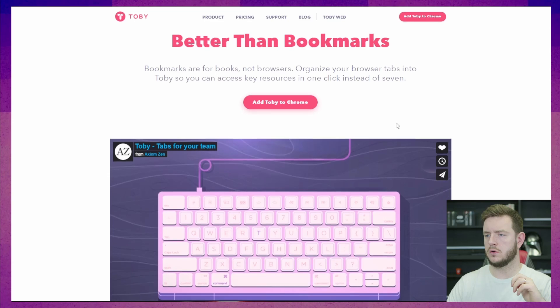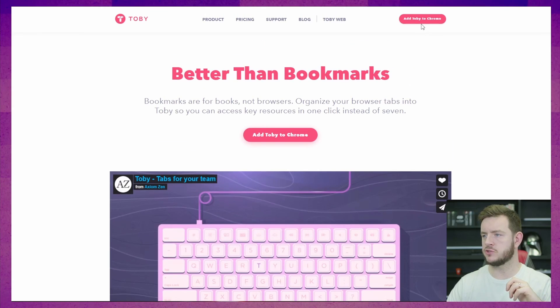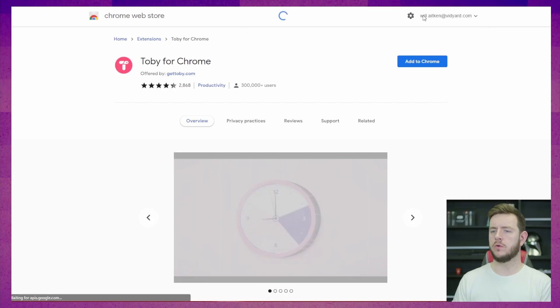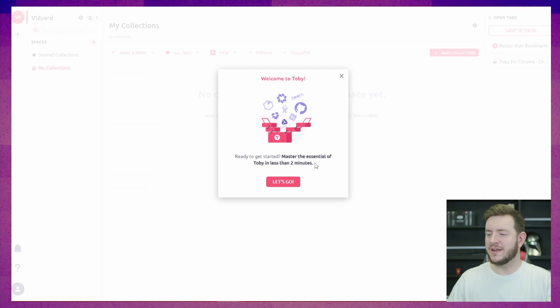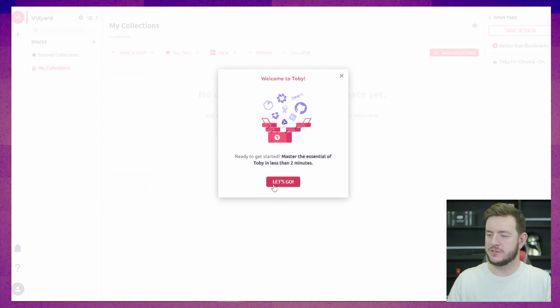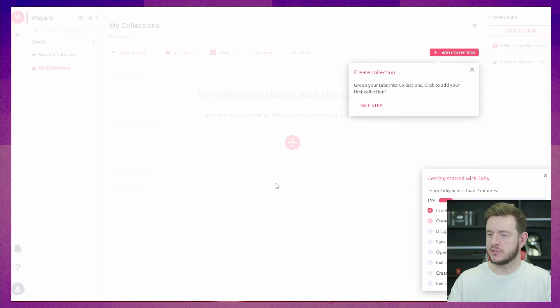I'm really excited to see if Tobii can help clean that up a little bit. Not that Tobii. Jumping straight in here — Add Tobii to Chrome. Welcome to Tobii. Ready to get started? Master the essentials of Tobii in less than two minutes. Let's go.